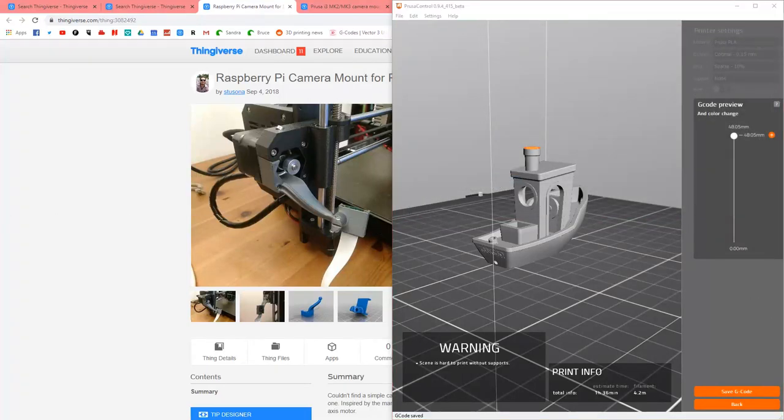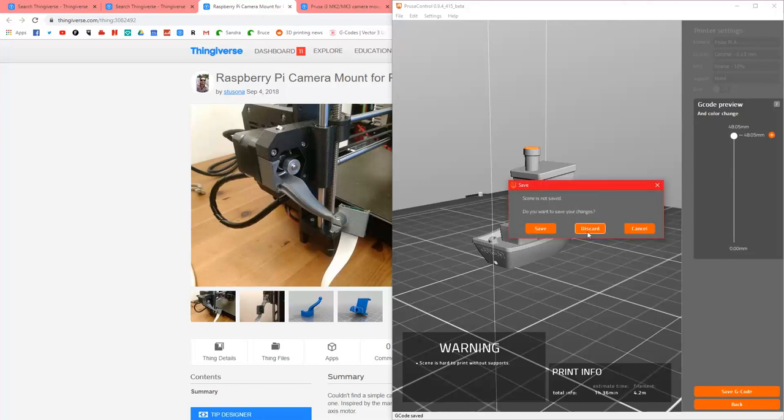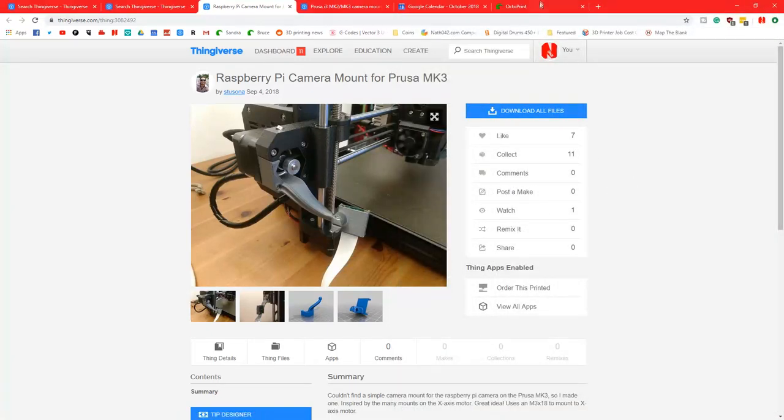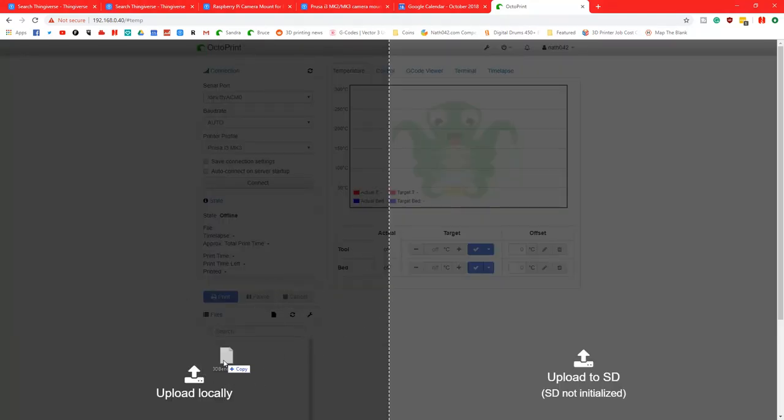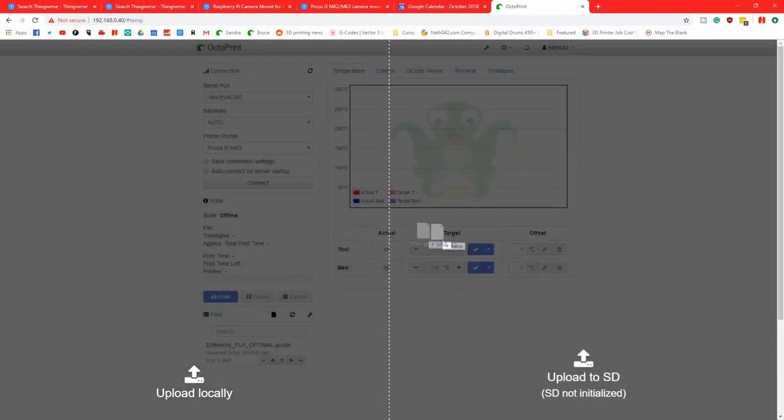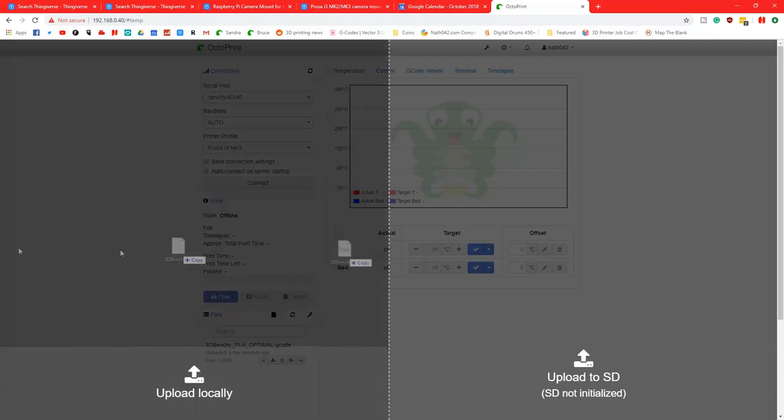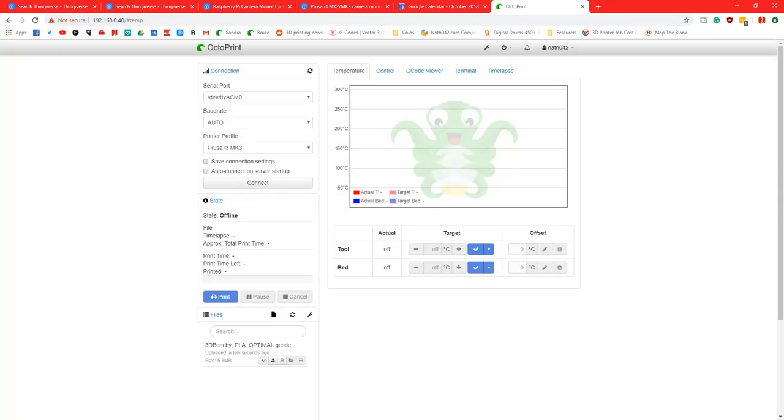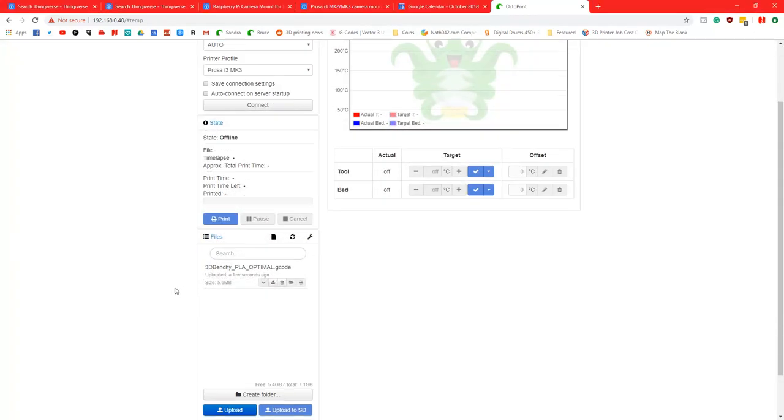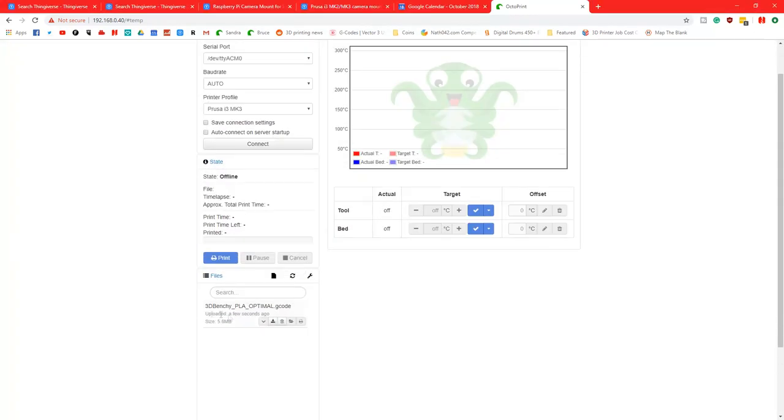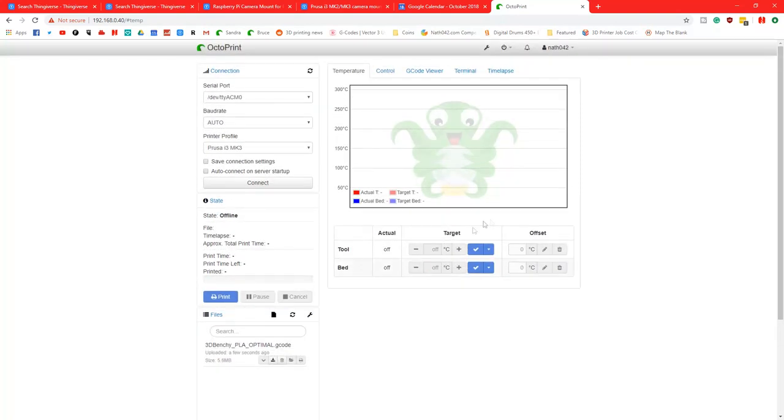And it's actually over on my other screen. That's perfectly fine now. So we can go to OctoPrint. I'm going to stick the 3D Benchy. I'm going to upload locally. Oh, you can apparently upload it to the SD card. Can you do that? SD not initialized. Okay, we can't do that. Either way, the G-code is here.